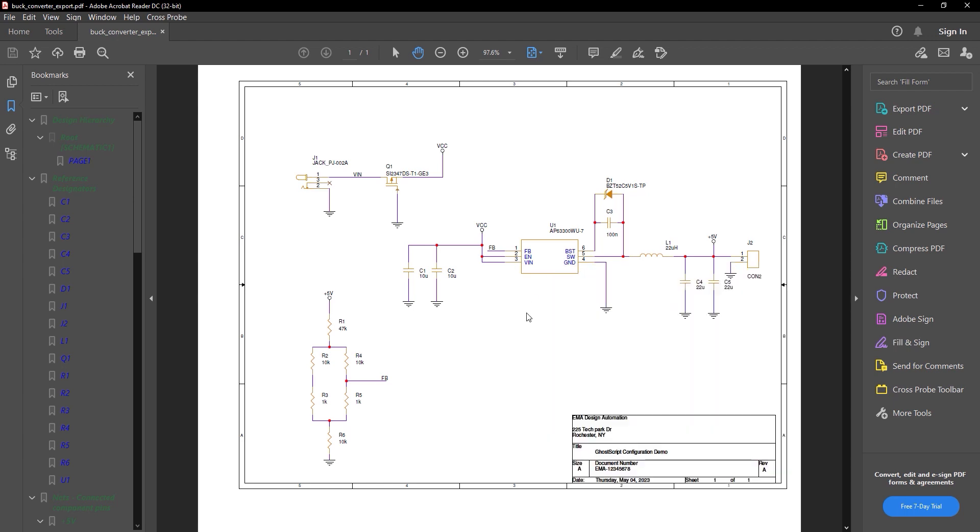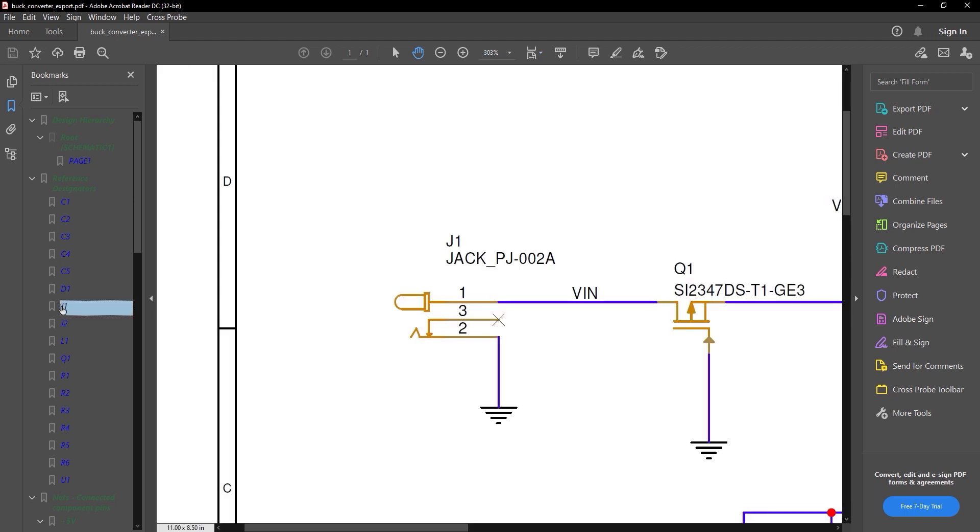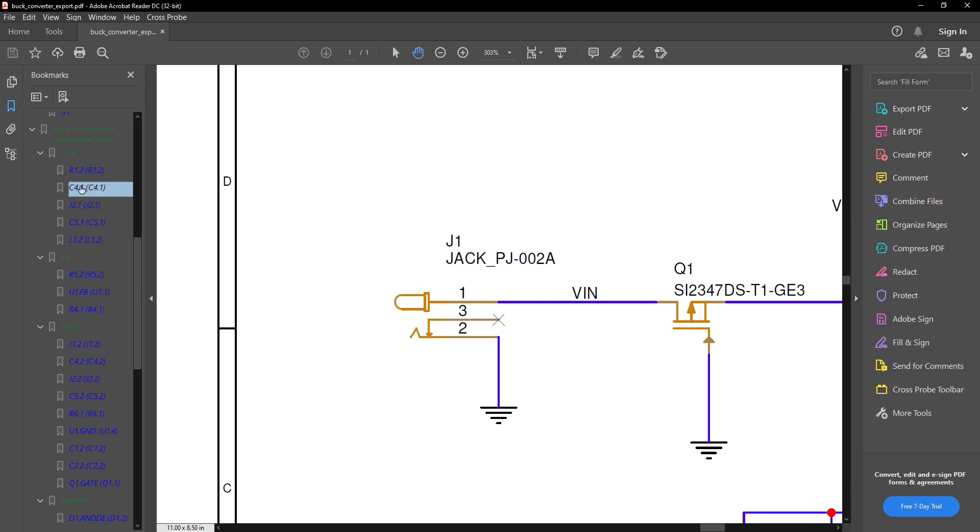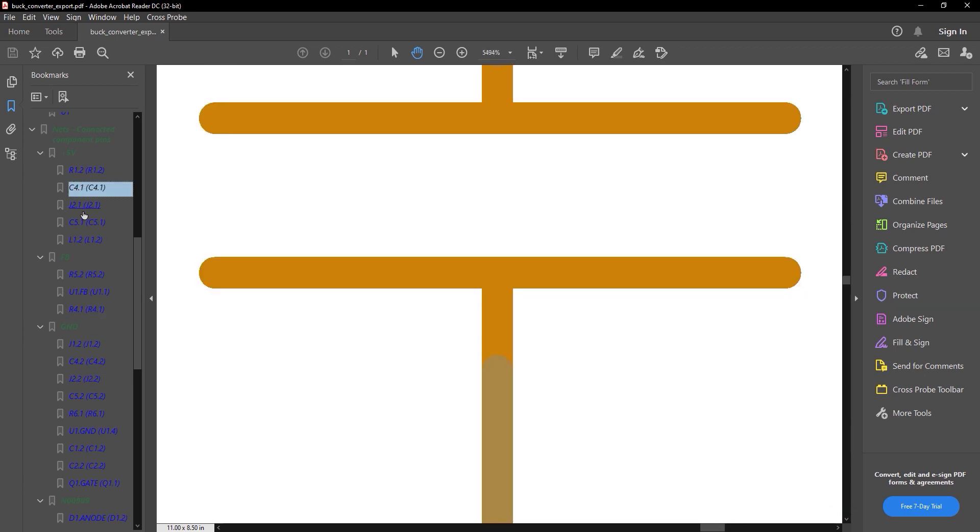Open the Bookmarks panel. Select the reference designator bookmark for J1 to zoom into the part. The same can be done with nets and pins.